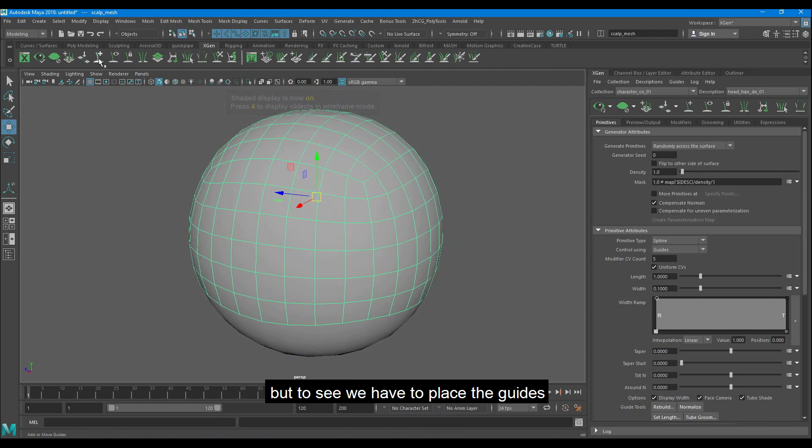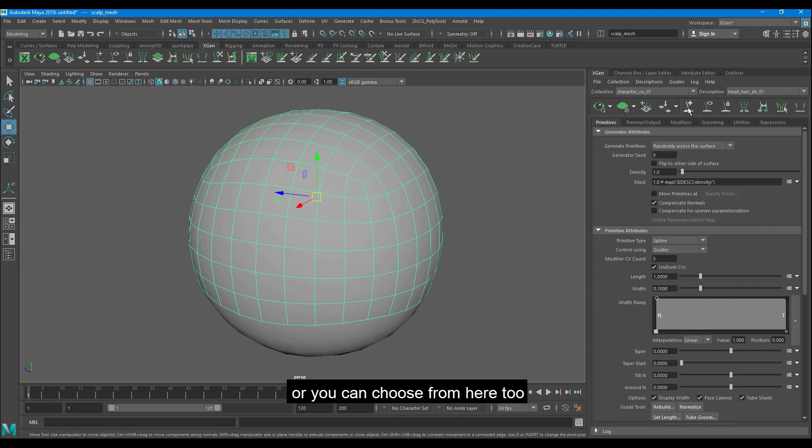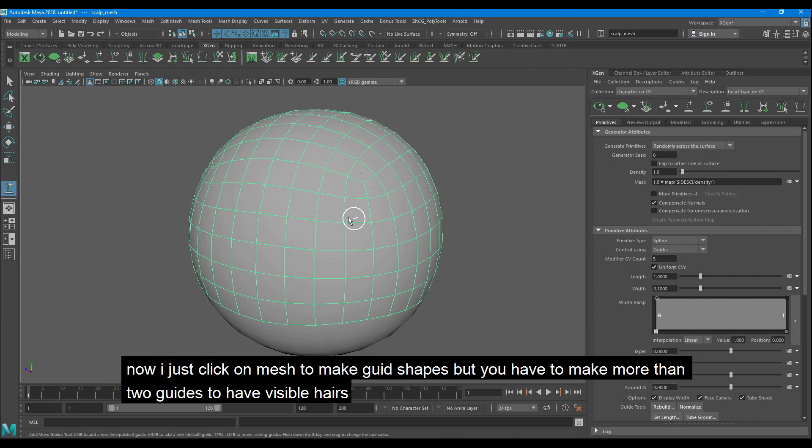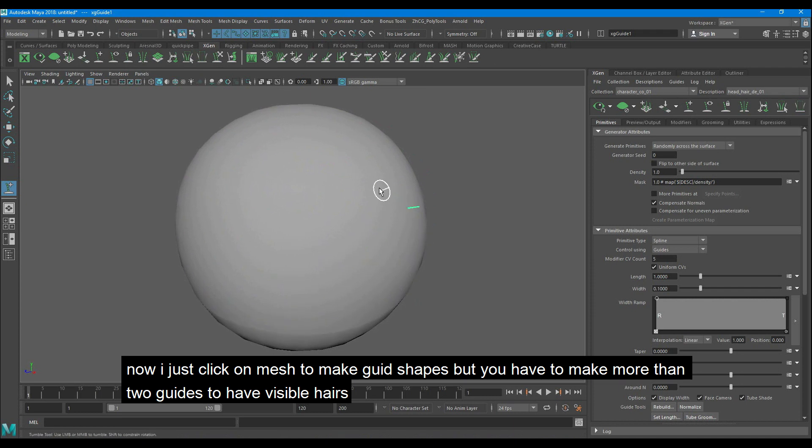Just click on this icon which adds guides. Or you can choose from here too. Now I just click on the mesh to make guide shapes but you have to make more than two guides to have visible hair.